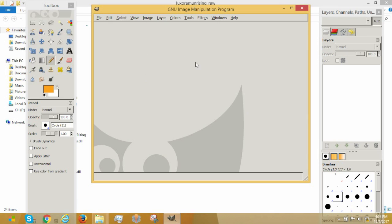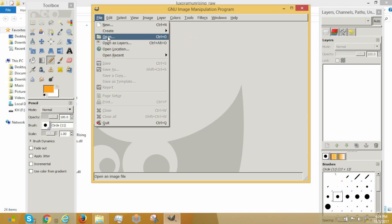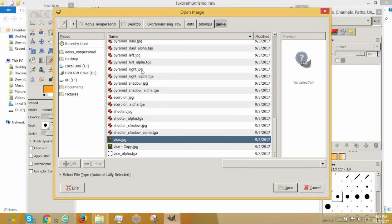So today we will be tackling the dreaded Targa files. Now I have GIMP open, you can also use Photoshop. I highly recommend you guys not to use paint.net. I mean you could, but it does mess up something later on with the Targa, so keep in mind.